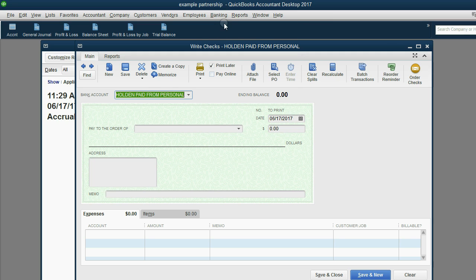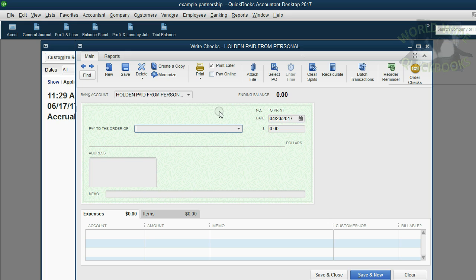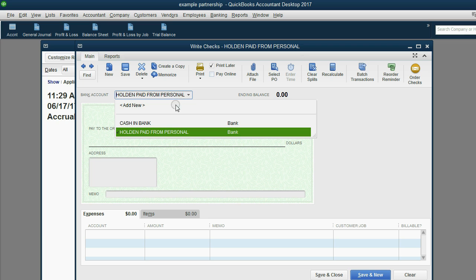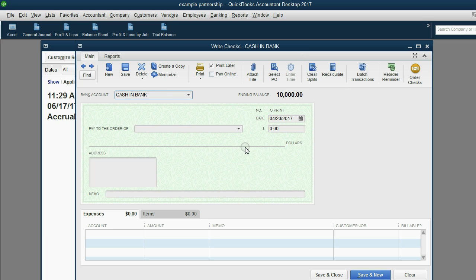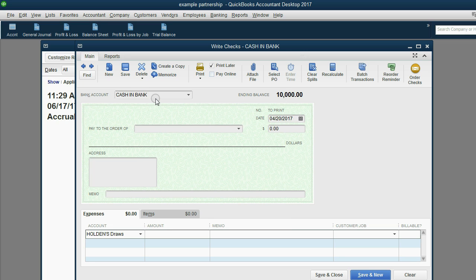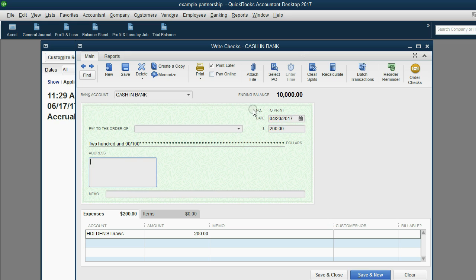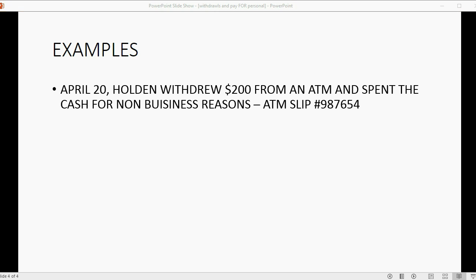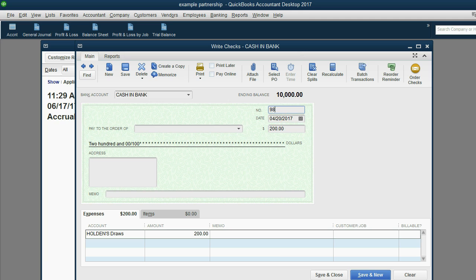From the main menu we click Banking, then Write a Check. We put the date April 20. Normally we'd put the payee name, but here we just click OK. The top account is where the money is coming from — the company bank account — and we're paying it to Holden's Draws, also known as Holden's Withdrawals, at the bottom. The amount is two hundred dollars. Instead of a check number, we put the ATM slip number — 9876543 — because you need a transaction number that both you and the bank can trace.